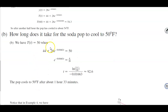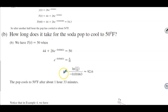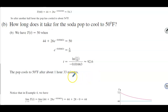For part B, we want to know how long it takes the soda pop to cool to 50°F. We set T(t) = 50: 44 + 28e^(−0.01663t) = 50. Subtracting 44 from both sides gives 6, then dividing both sides by 28 and taking the natural log of both sides, we divide by −0.01663. Therefore t ≈ 92.6 minutes, which converts to 1 hour and 33 minutes. The soda pop cools to 50°F after 1 hour and 33 minutes.